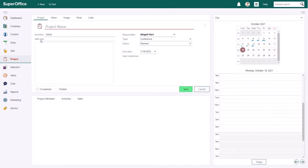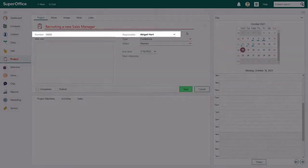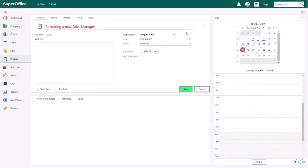SuperOffice will now open a new project. Start by adding the name of the project. The fields number and responsible are automatically filled in.